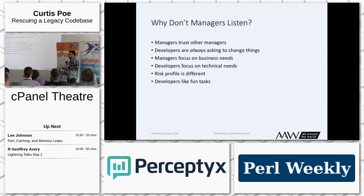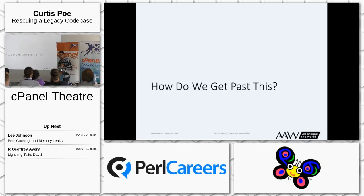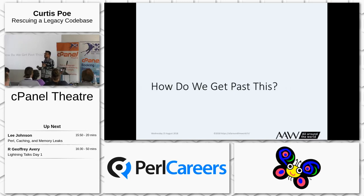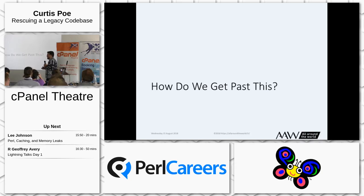The risk profile of each is different. They focus on different risks, and that makes it hard to communicate effectively. So the first question, if we're looking at something big like refactoring a large code base, is how do we get past this communication gap?